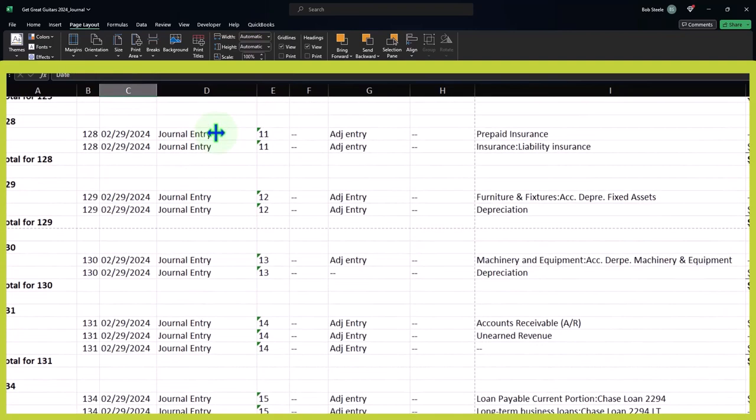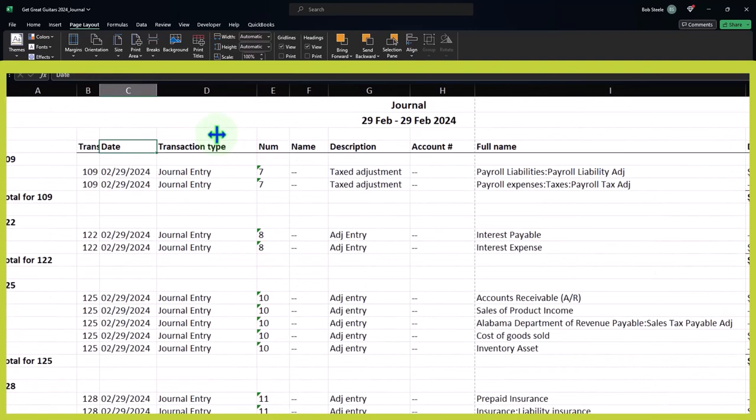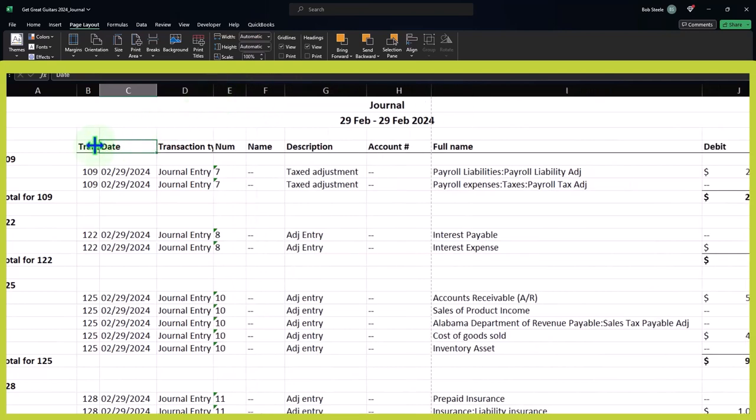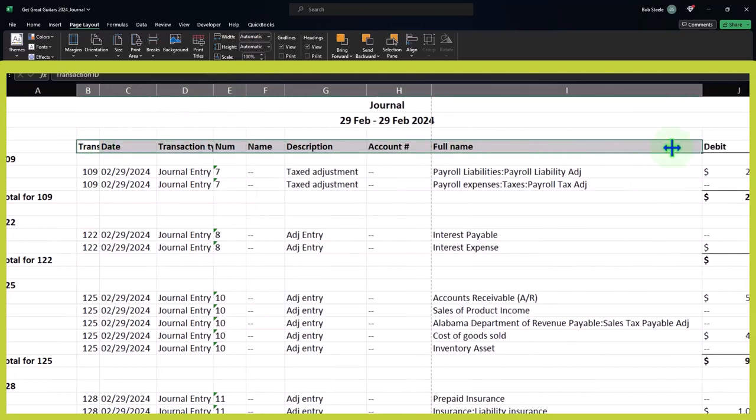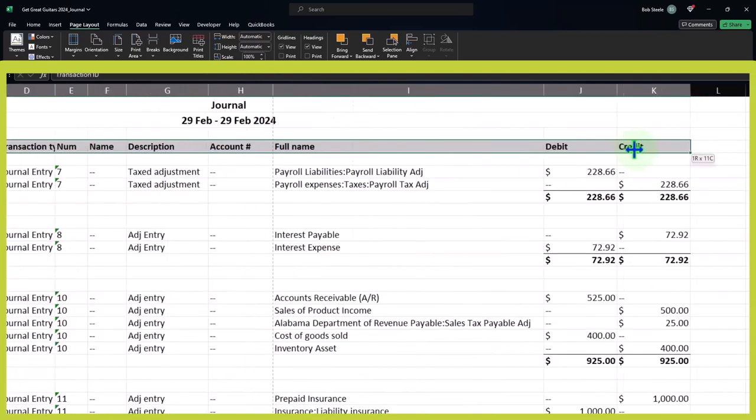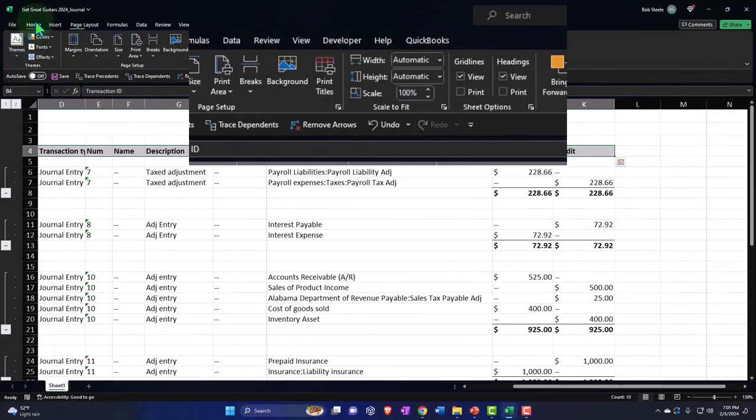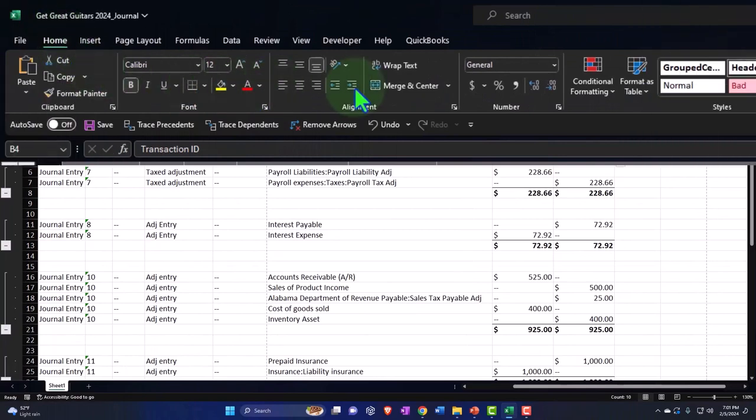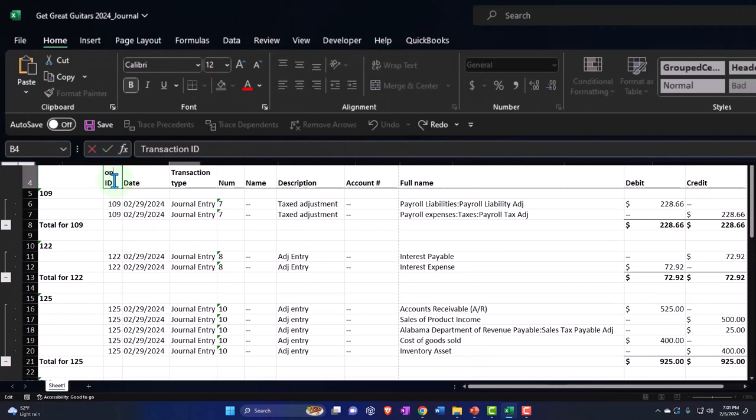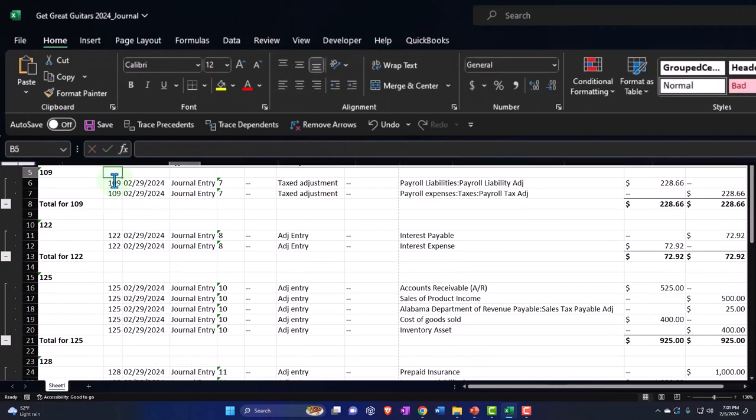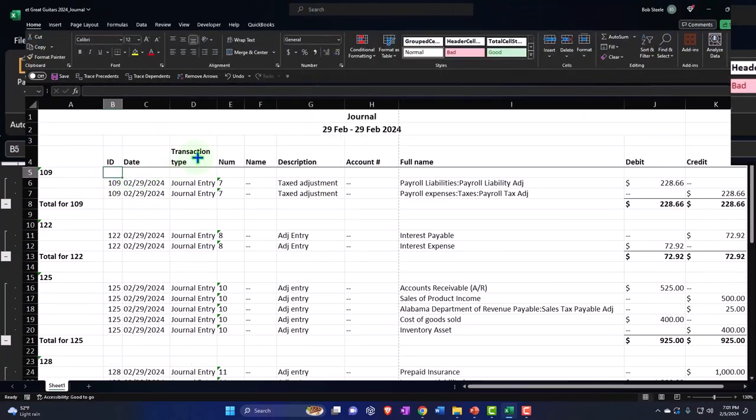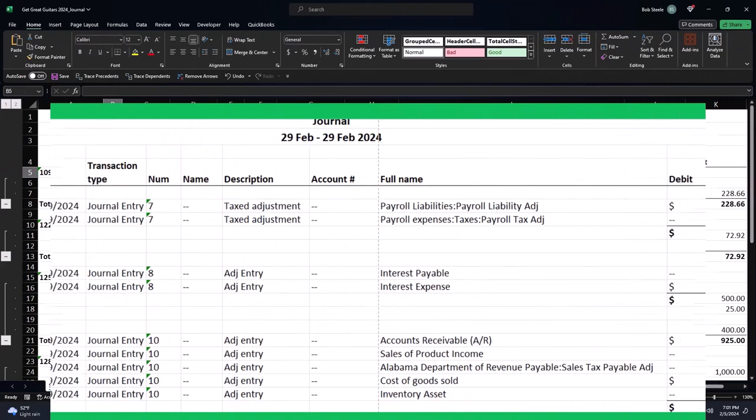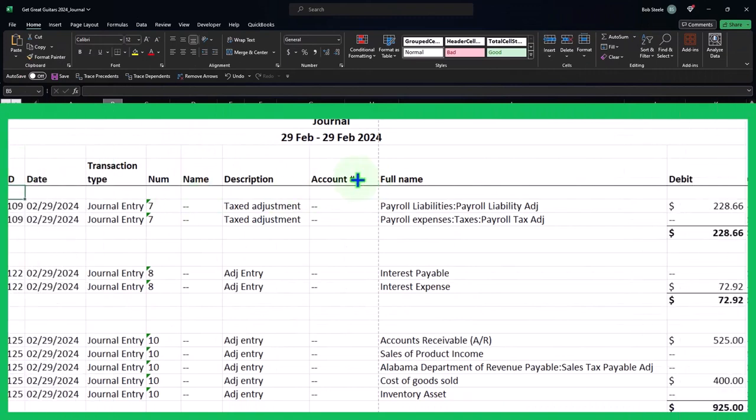Maybe wrap the headers. So I'll take these headers and maybe go to the home tab and wrap them. And so this transaction ID maybe I just call it ID so it's not so long. And then we could say okay, the account number.